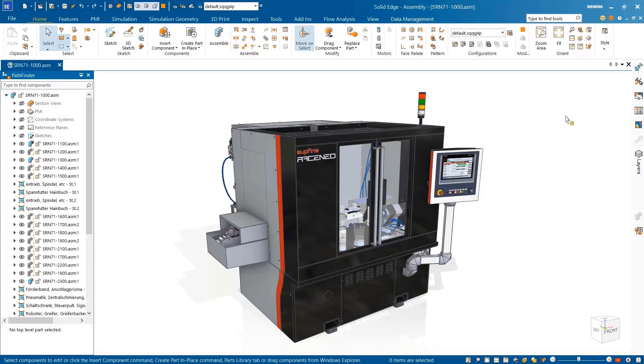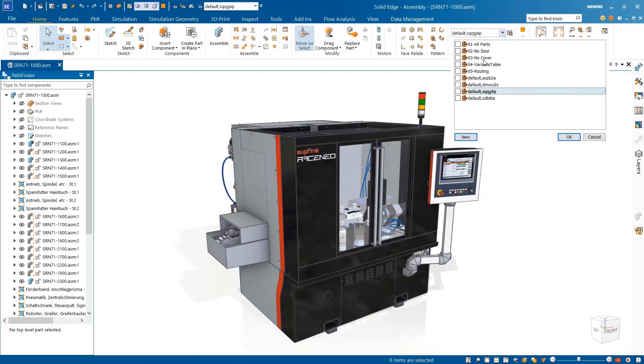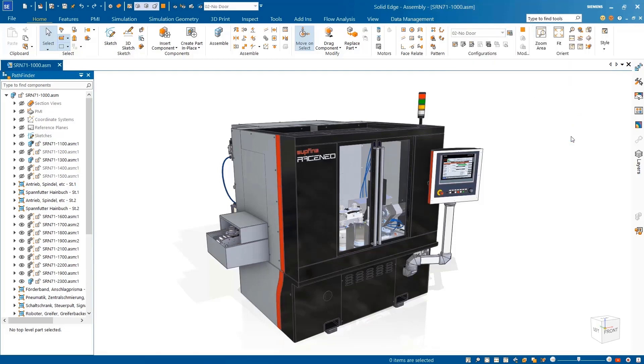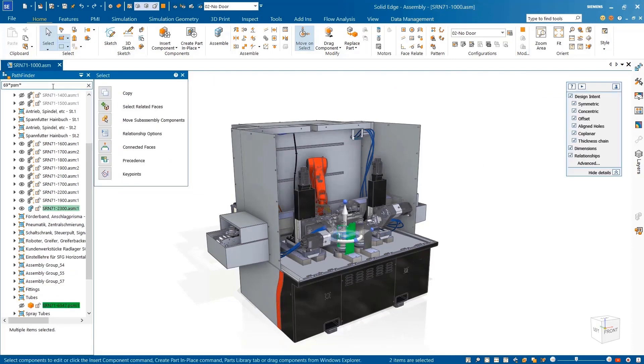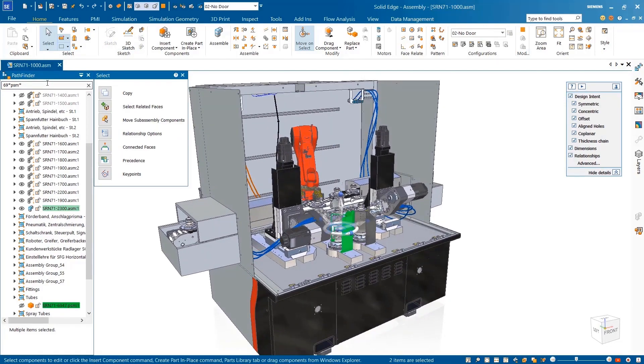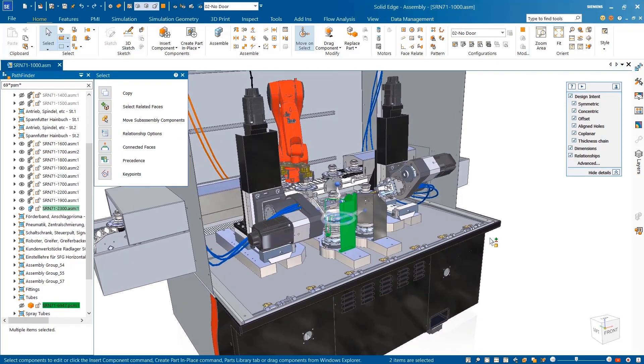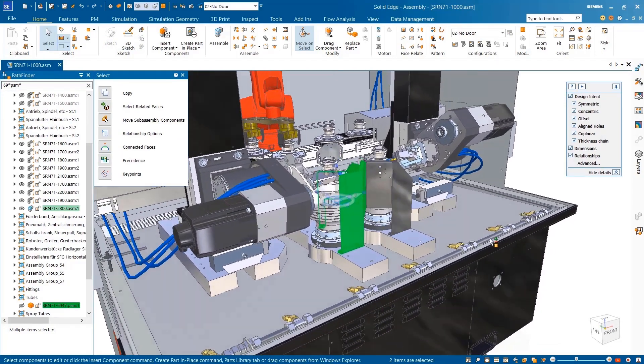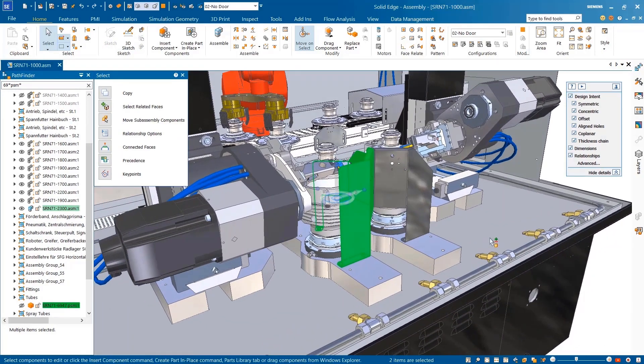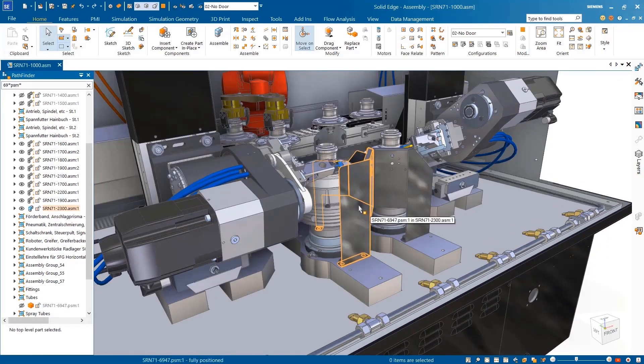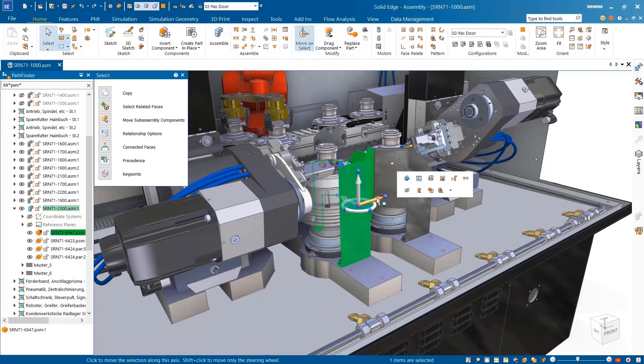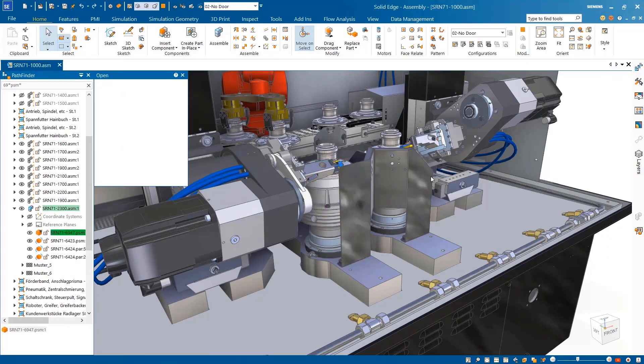Locating just the right part has never been easier. Search wildcards are supported in parts libraries, model view palettes, and the assembly pathfinder. These wildcards provide flexibility when searching, allowing you to match and retrieve parts based on partial or uncertain terms or variations in spelling in your query. Search results display subassemblies and parts in various shades of green for easy identification.